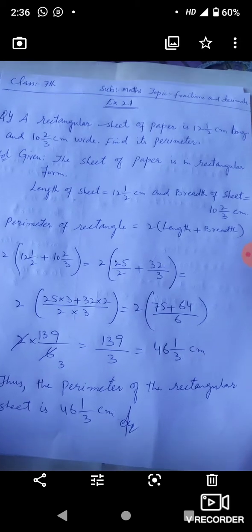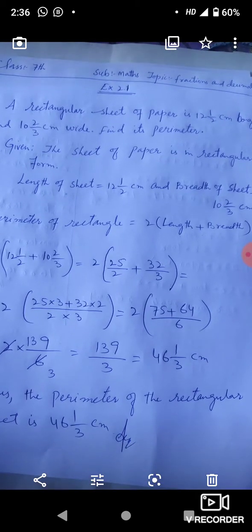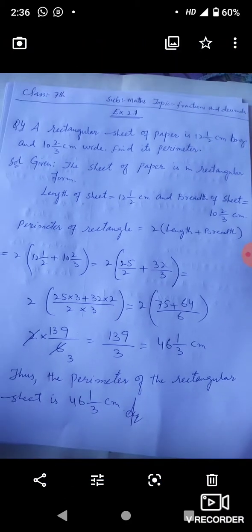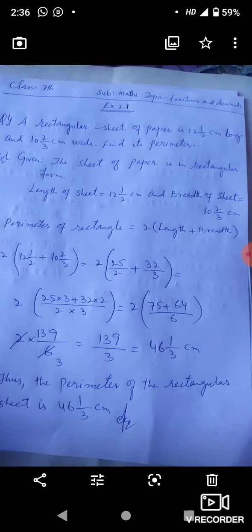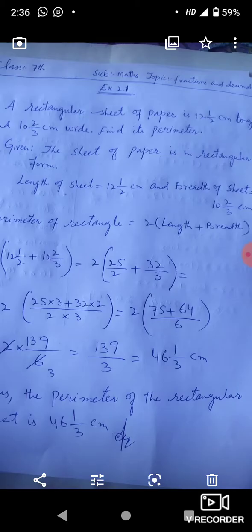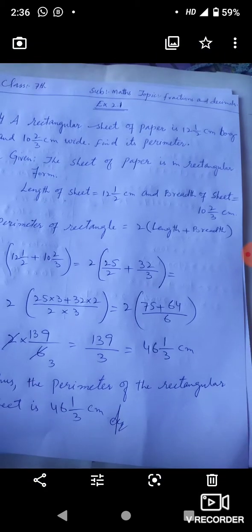यानी एक rectangular sheet of paper है जिसकी length हमारे पास है 12½ cm और उसकी breadth जो है वो है 10⅔ cm. हमें उसका perimeter निकालना है। तो हमारे पास given जो है वो है: the sheet of paper is in rectangular form।